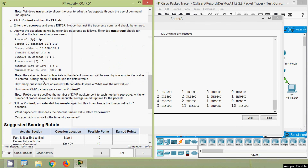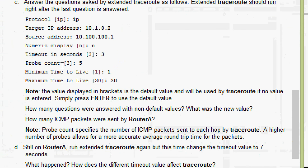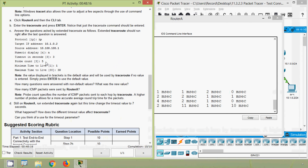The value displayed in brackets is the default value and will be used by traceroute if no value is entered — simply press Enter to use the default value. How many questions were answered with non-default values? What was the new value? Here we can see that the probe count default value is 3, but we gave 5. All remaining values we gave as the default.